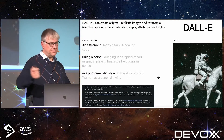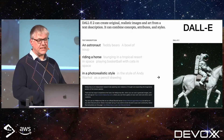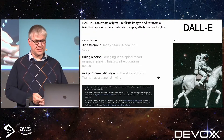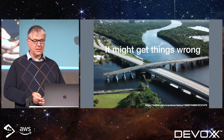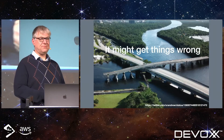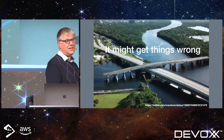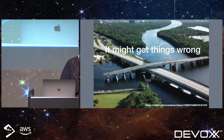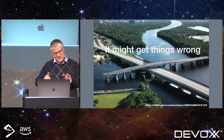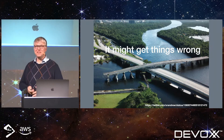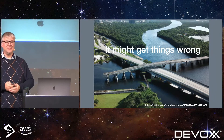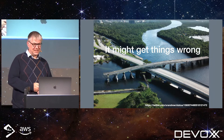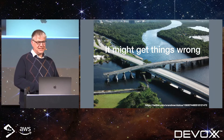DALL-E — an asteroid on a horse — you can type in different things. But it might get things wrong. So things that aren't actually possible in the real world, although this could be possible, especially in Belgium, but it is not something that's actually happening.